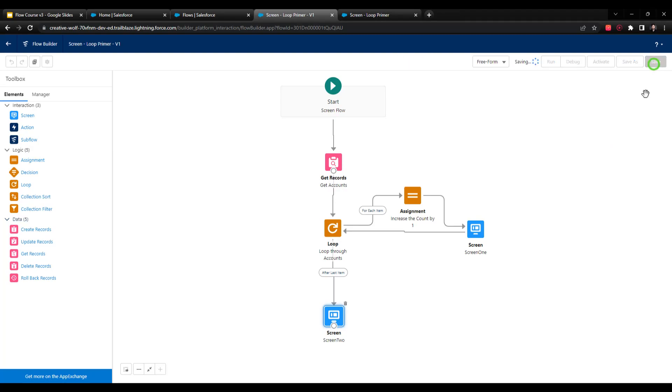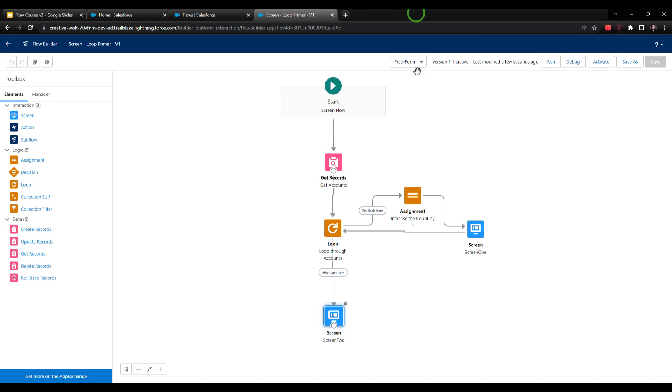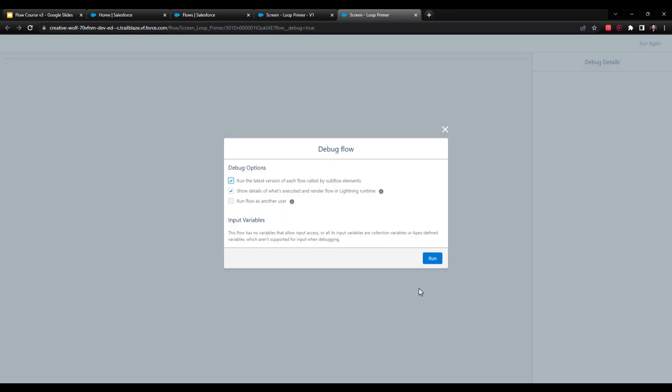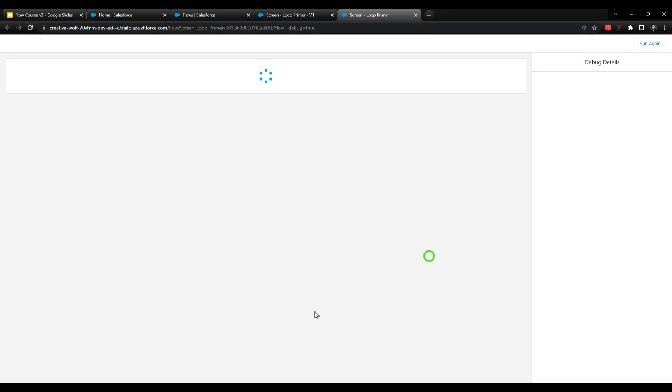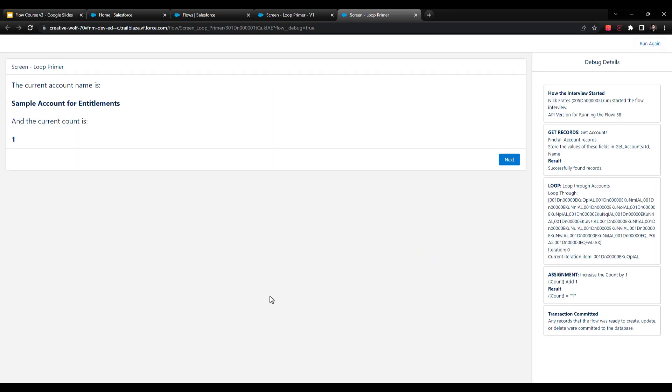Let's press save, and we'll debug the flow one more time, and then we'll end our primer on loops. I'm going to press debug. Everything's going to run just as it did before. We see that we start at the beginning of the loop with the first account that was found, or the first account that was in the collection.